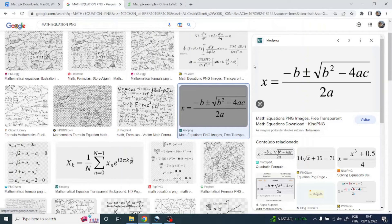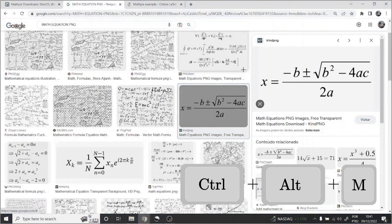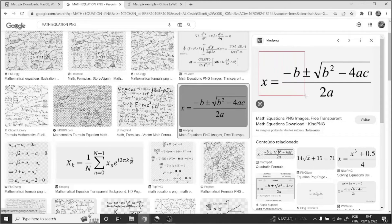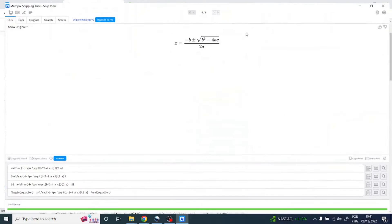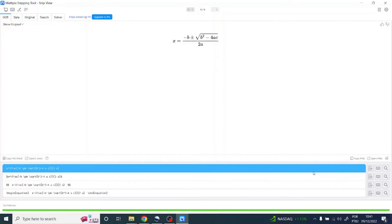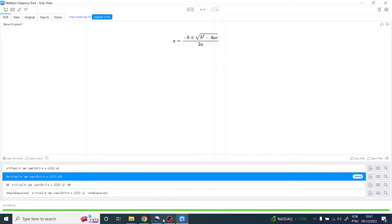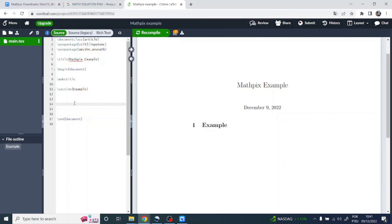To use it is really simple — just locate an equation that you want to copy and press Ctrl+Alt+M on the keyboard. You can now select the equation you want. Mathpix will automatically identify the equation and the code, so you can just copy it, go to your LaTeX editor — here I'm going to use Overleaf — and paste it.